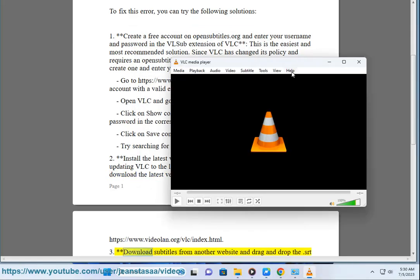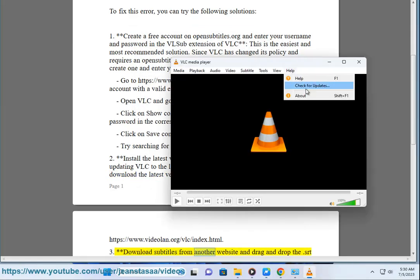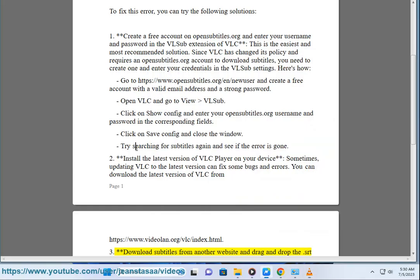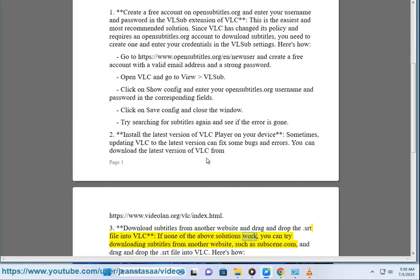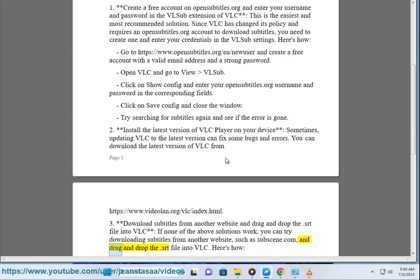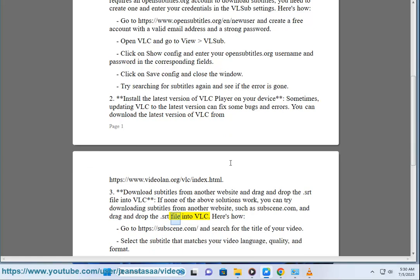Third, if none of the above solutions work, you can try downloading subtitles from another website, such as subscene.com, and drag and drop the .srt file into VLC.